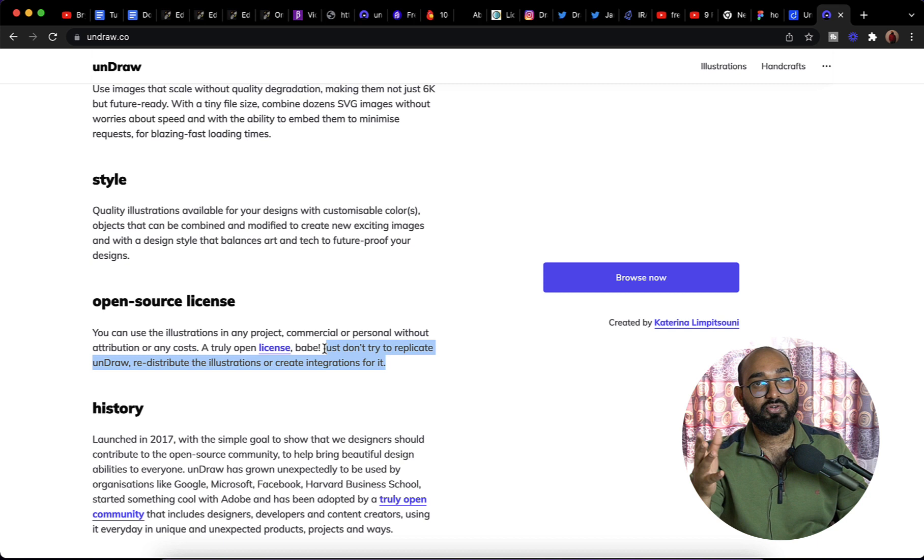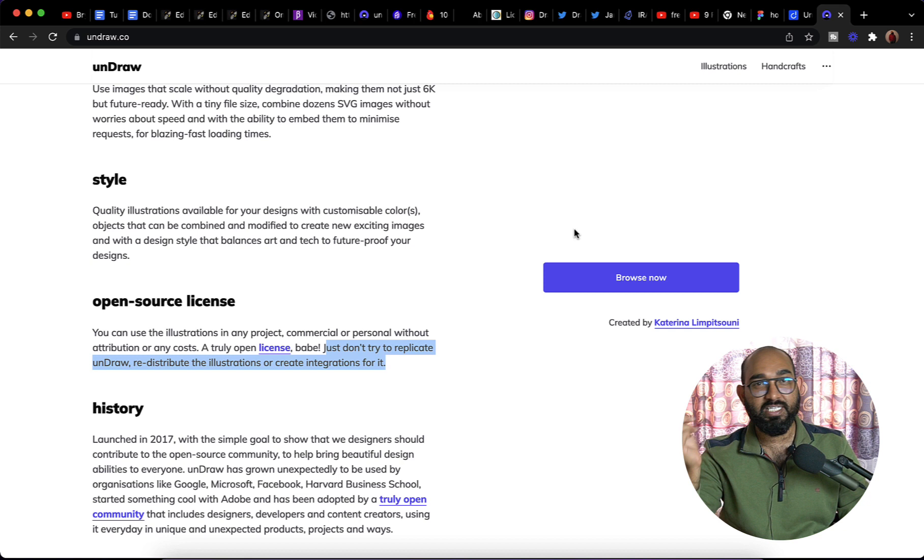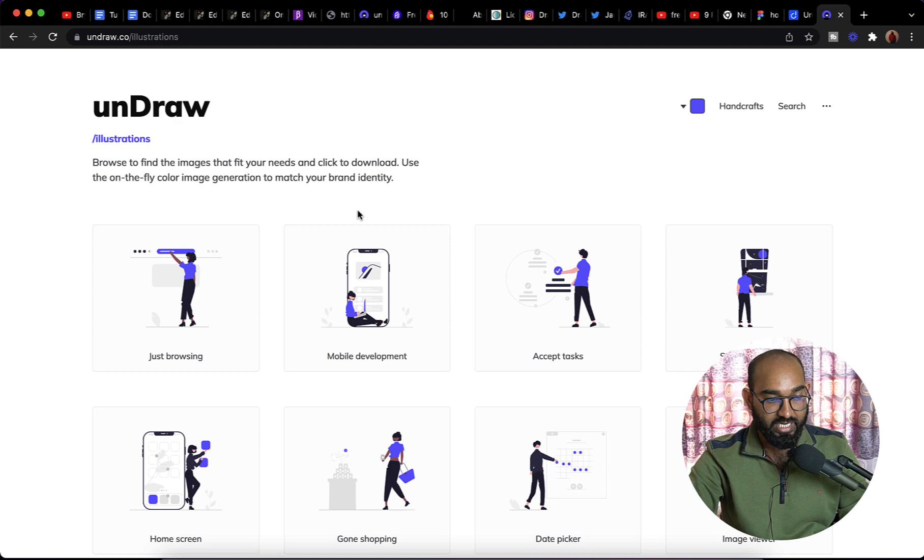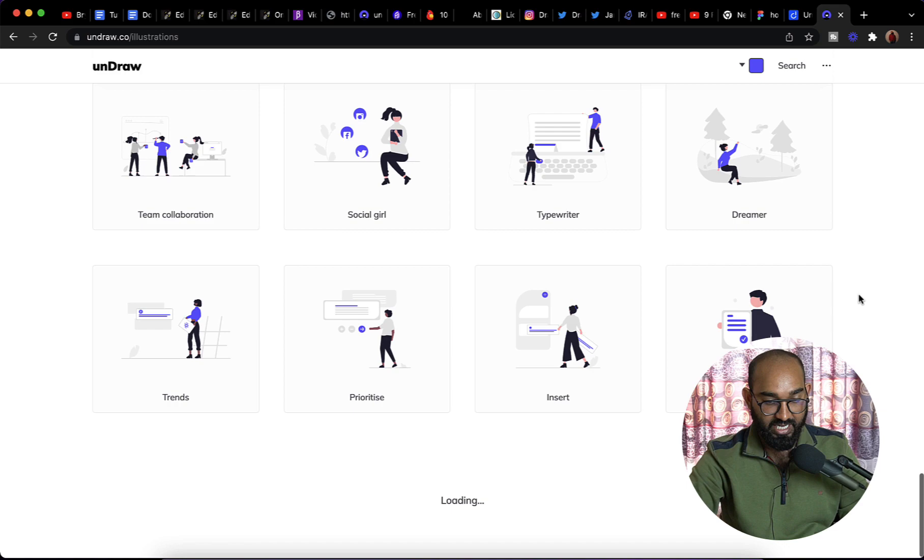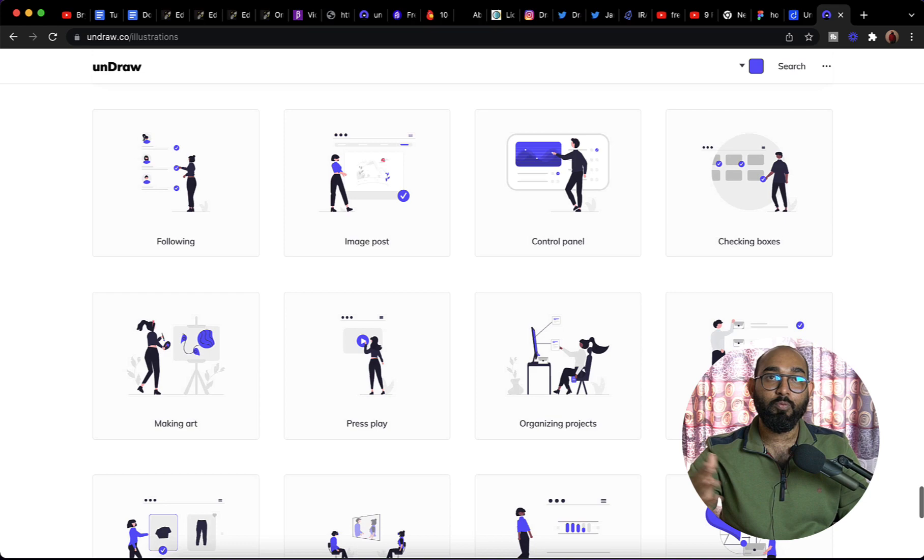Now let me show you how you can get these illustrations, how to download them, how to change colors based on your need. Simply click on this browse now button and it's going to take us to this page where you're going to find hundreds of beautiful illustrations. Just take a look which you can use completely free of cost. If I scroll through, it's going to populate and populate.